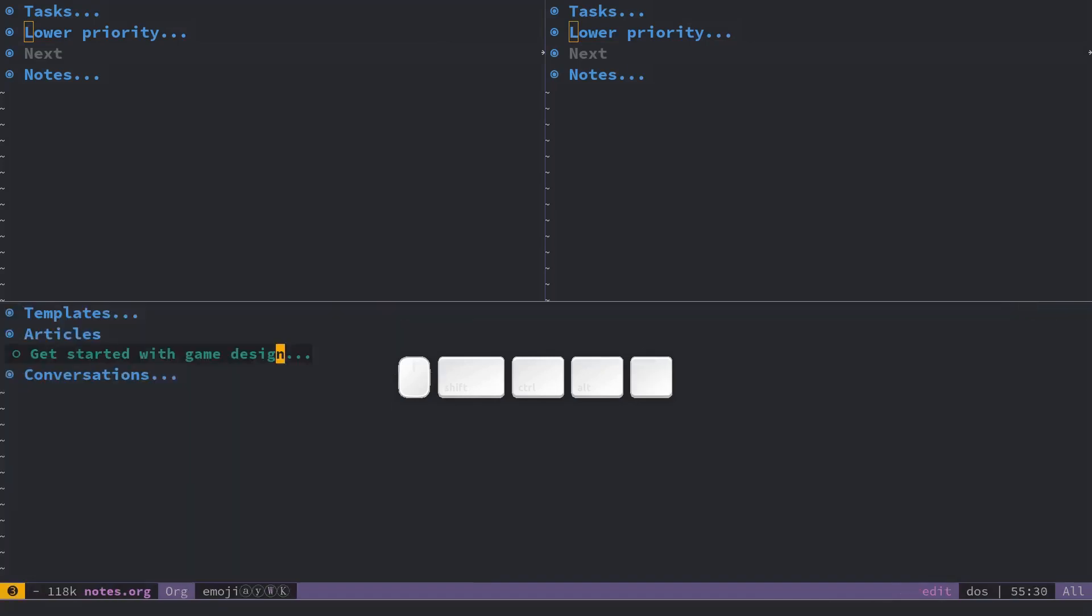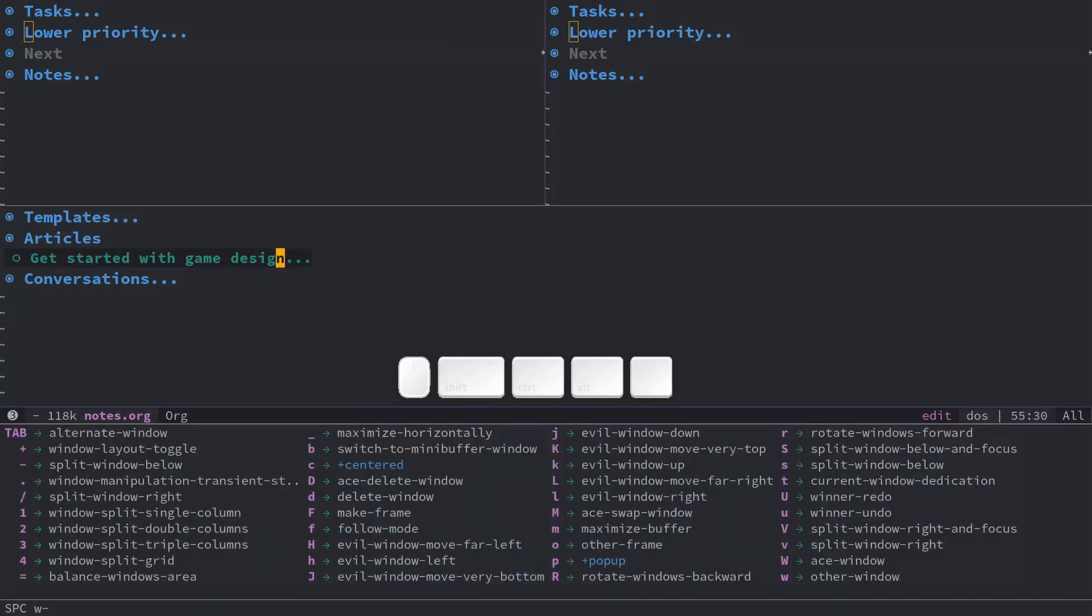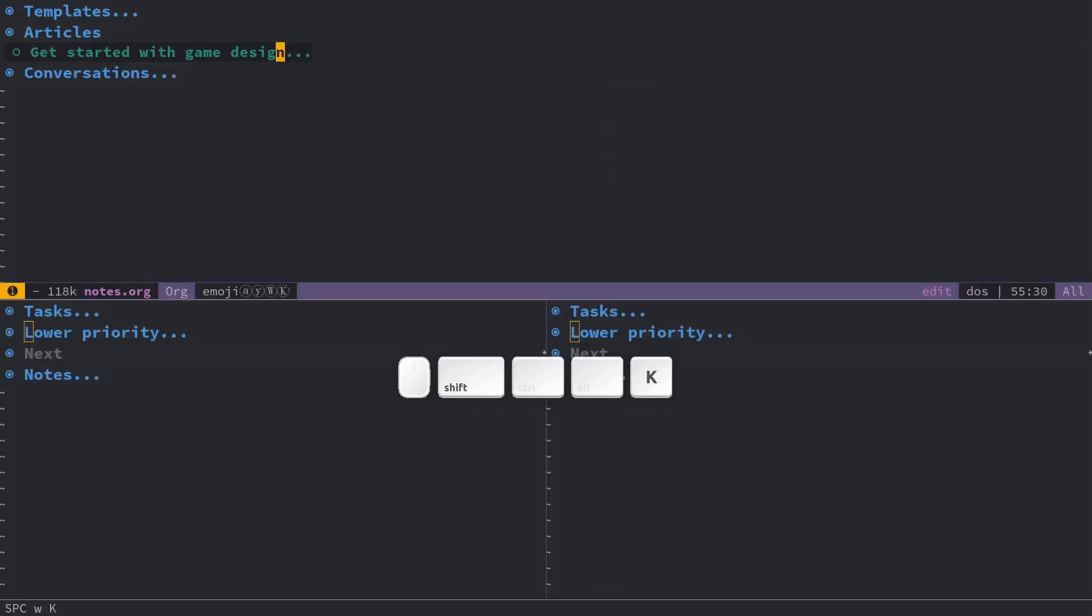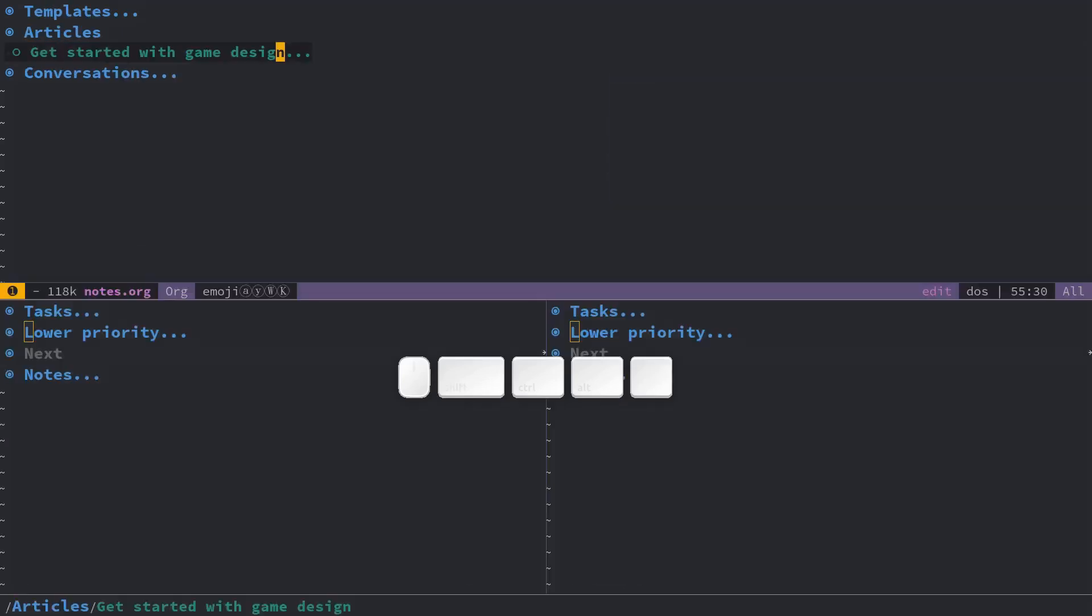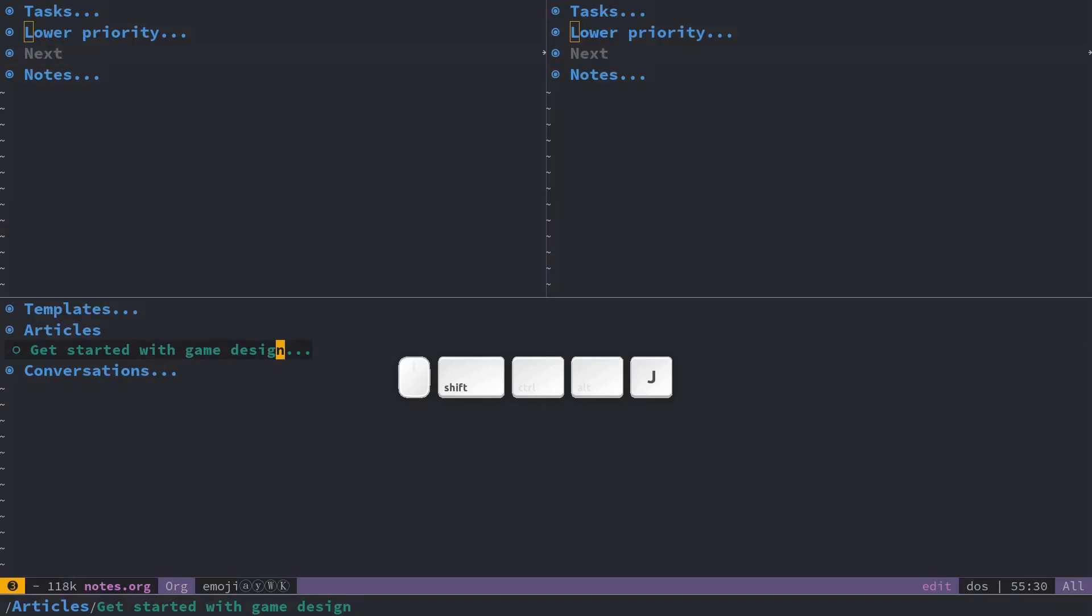You can access the commands related to windows with leader key, space, W for window and you can see a number of features there. You can use these, for example, the HJKL to navigate the windows but also capital KL etc to move the windows. If I do space W and capital J, I'm going to move the current window down.